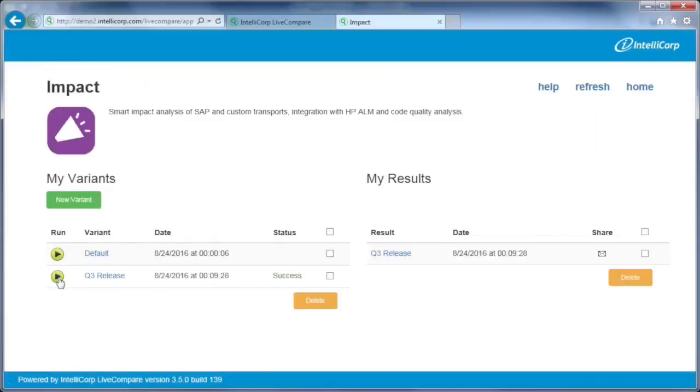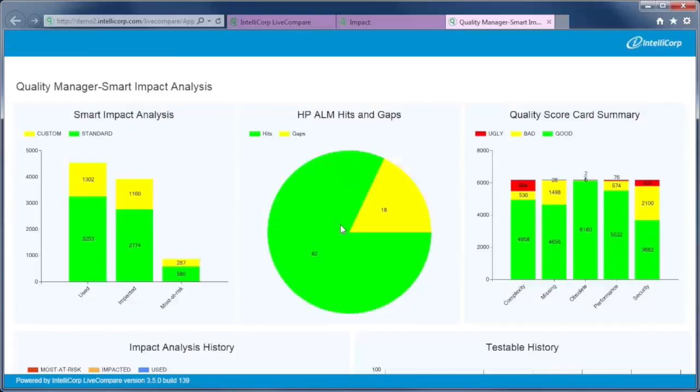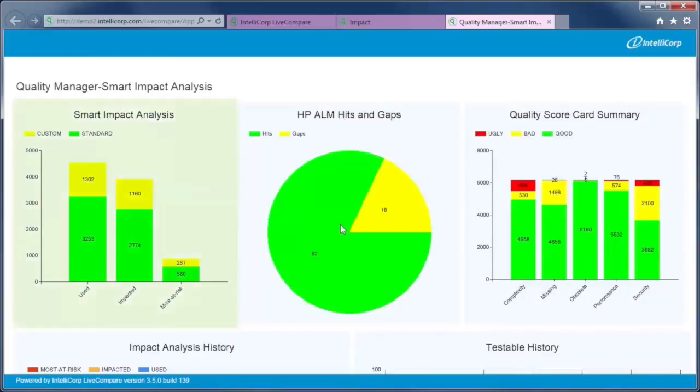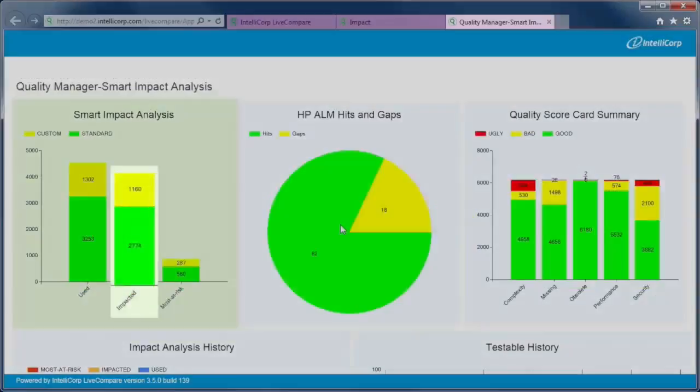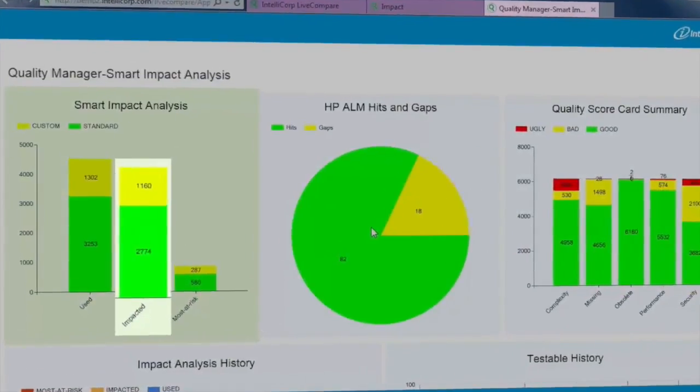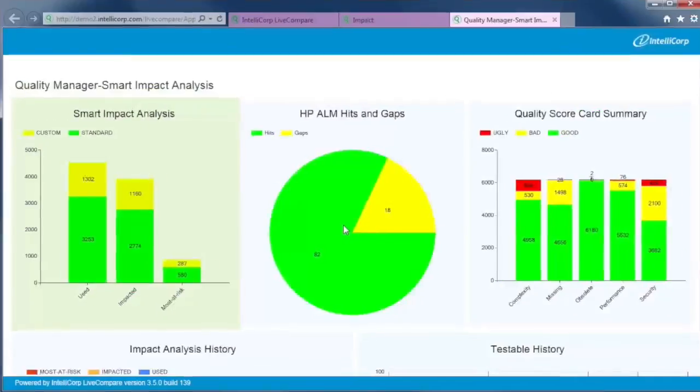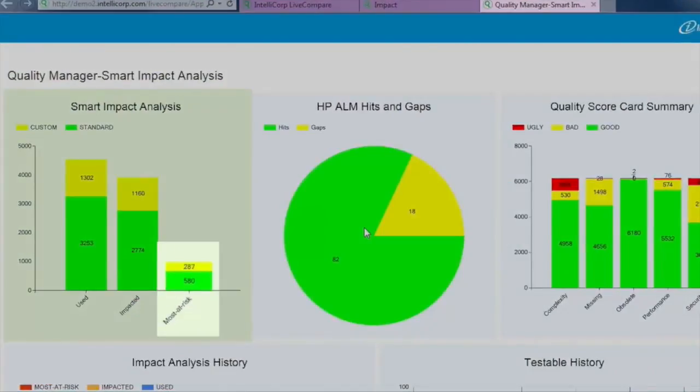A short time later, the results are shown on the app screen. Identify the used standard and custom functionality. Analyze the impact of change. Automatically identify the most at-risk objects to test.